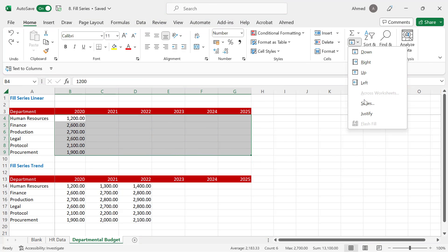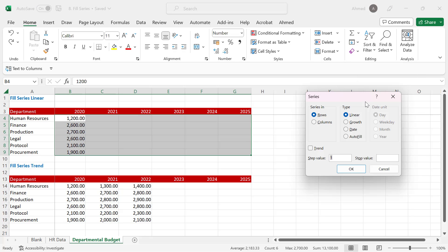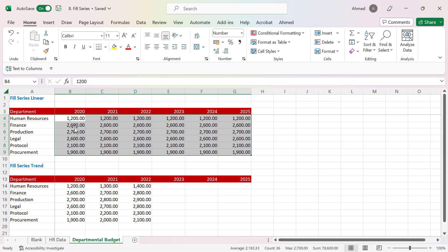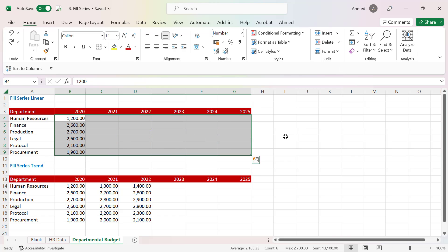Another approach: going back to Series, instead of using Linear I can use Growth, and I'll leave the step value as 1. When I click OK, the values basically remain the same, which means the Growth option multiplies your preceding values by whatever you have in the step value.